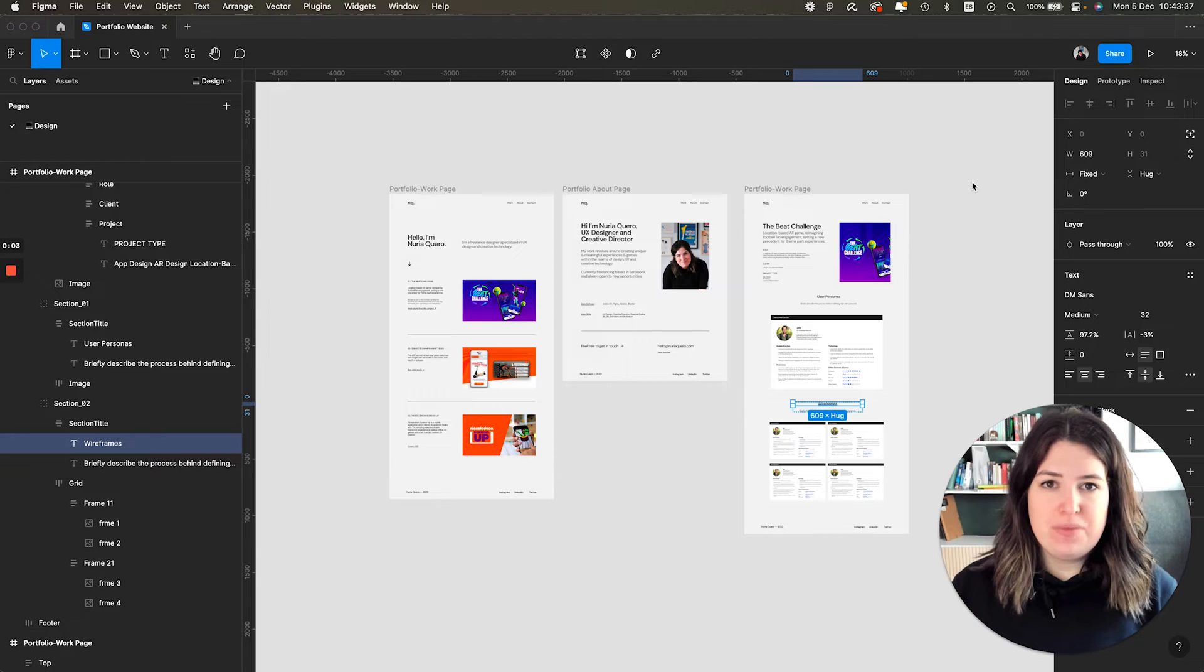To follow this tutorial, you only need Figma and an account created with Framer. By the end of this video, you will have your portfolio that you can publish and share with anyone, so you won't have more excuses for not applying to those jobs.